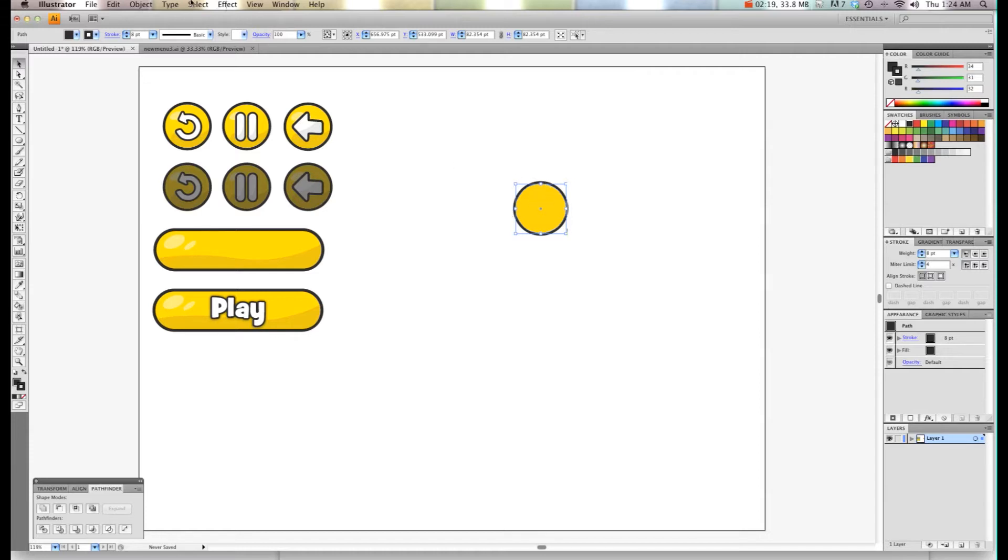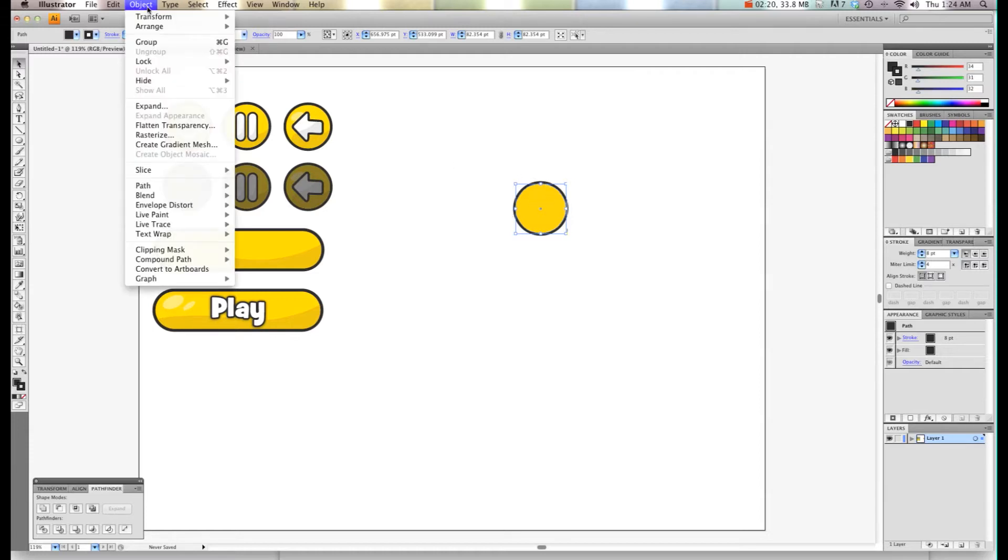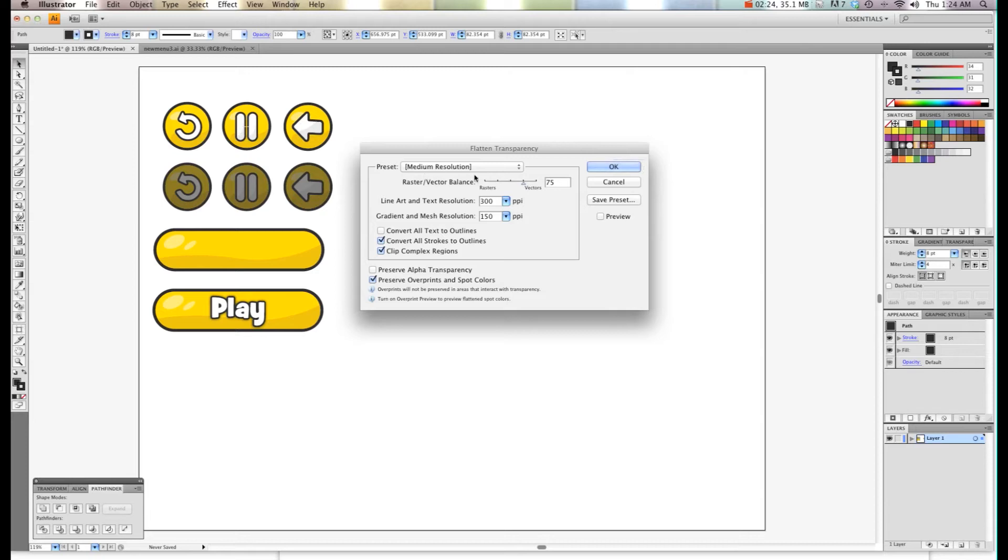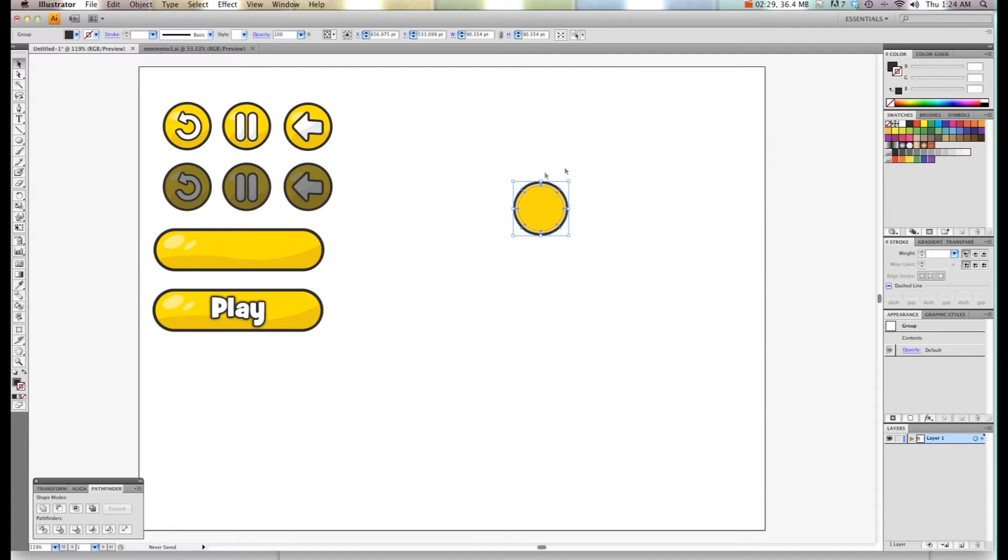Then we're going to go Object, Flatten Transparency, and choose 100% and click OK. That will take the stroke away so it's a solid vector shape.